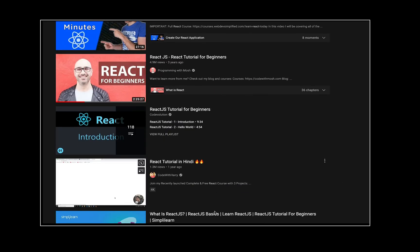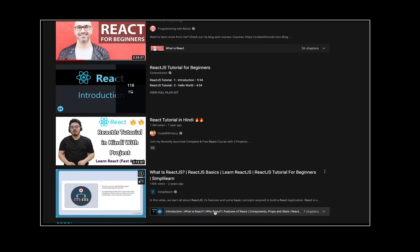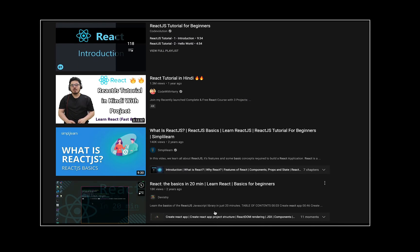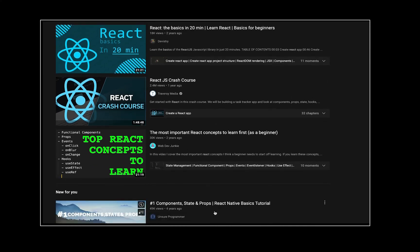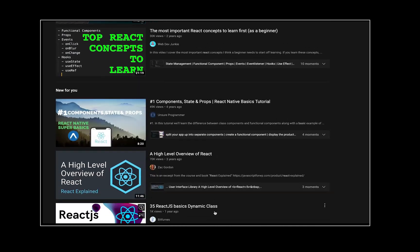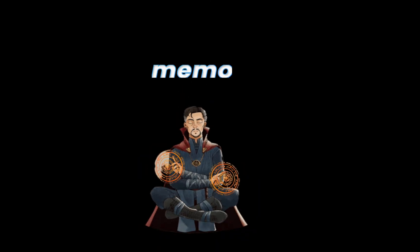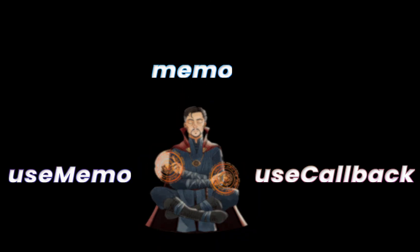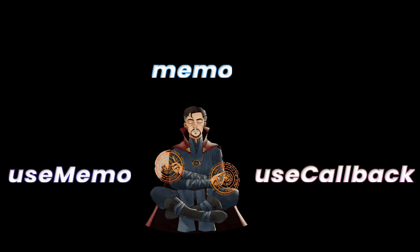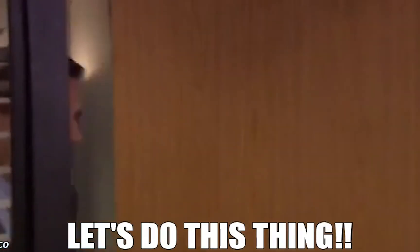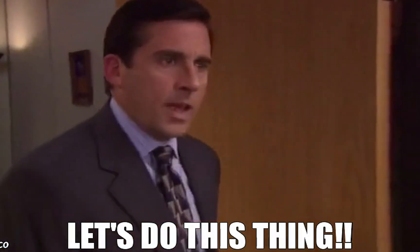There are a lot of videos on YouTube which talk about the basics of React. In this video, I'll go through 3 examples and I'll show you how you can reduce the renders of the components using memo, useMemo, and useCallback. This will be an advanced level video and I hope you'll learn something new about React. Let's do this thing.